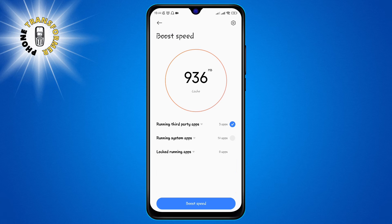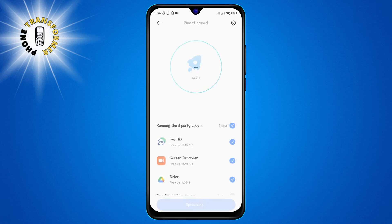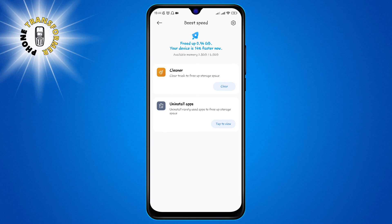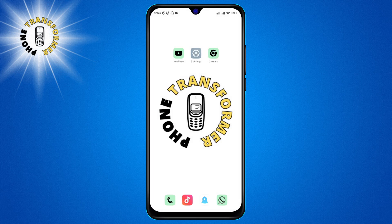Step 3: tap on Boost Speed again. This is the button that appears on the bottom right corner of the screen. When you tap on it, the app will close all the unnecessary apps and clear the RAM. You will see a message that says 'boosted successfully' and shows you how much RAM you have freed up. That's it.